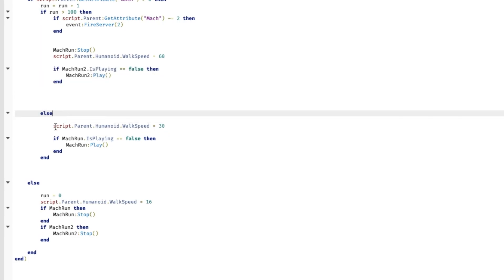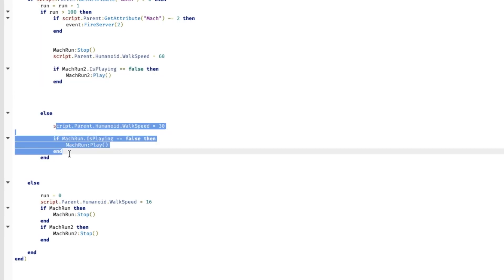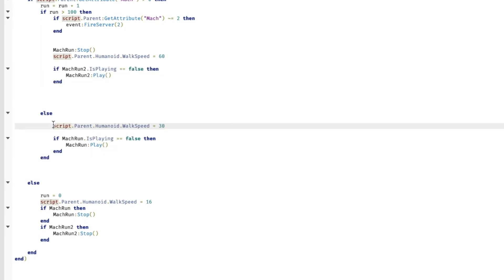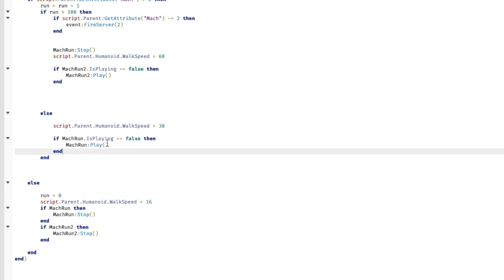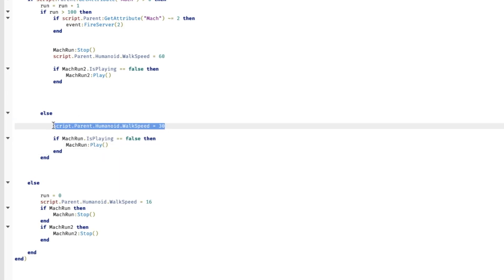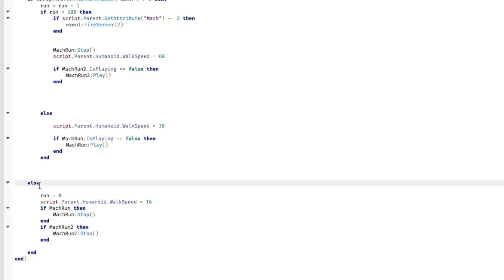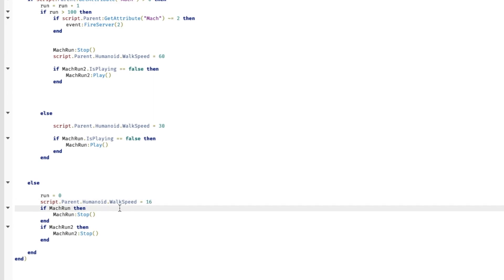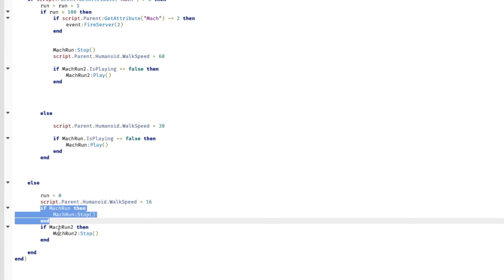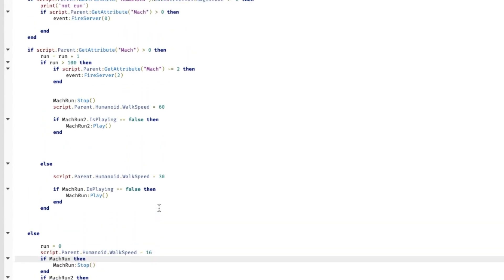This makes your humanoid, a humanoid is basically your character, so it makes your character faster. And this plays the animation of the Mach 2. And this script is basically Mach 1, if Mach 1 is happening you play the Mach 1 animation and the walk speed is 30. And the else, basically if you're not doing a Mach 1, run to 0, your walk speed is 16. You can change this to whatever you want the walk speed to be when you're not Mach 1. And we're gonna stop all the Mach 1 animations.